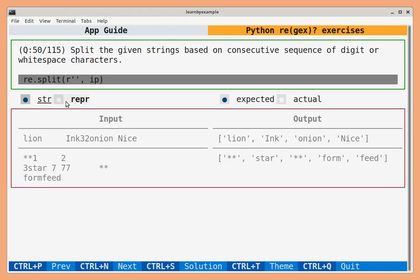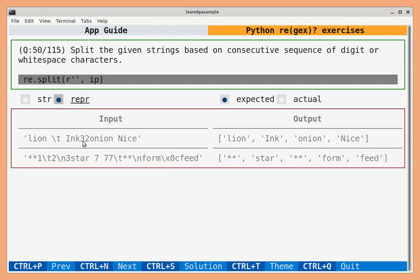You can use this radio button to get a representation of the string. This will help you to spot whitespace characters like tab, newline and so on.